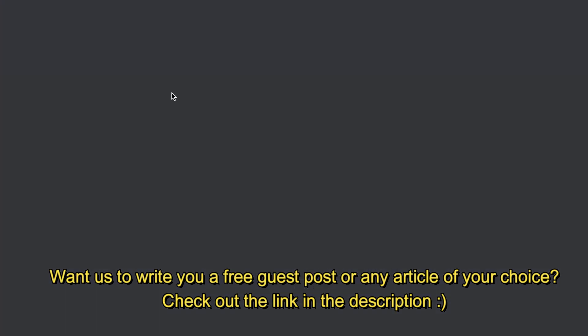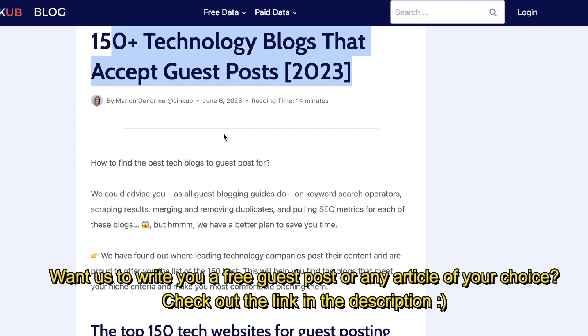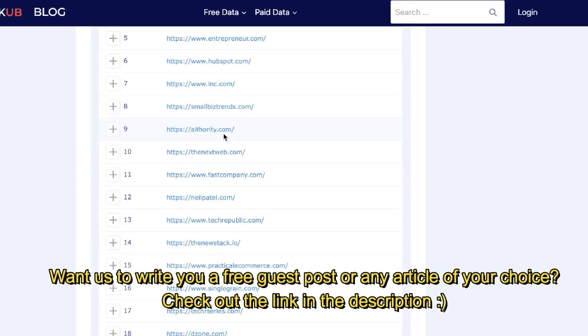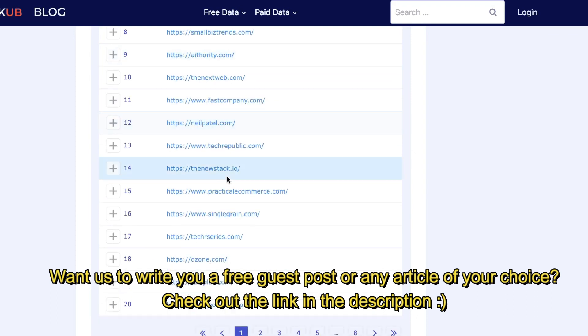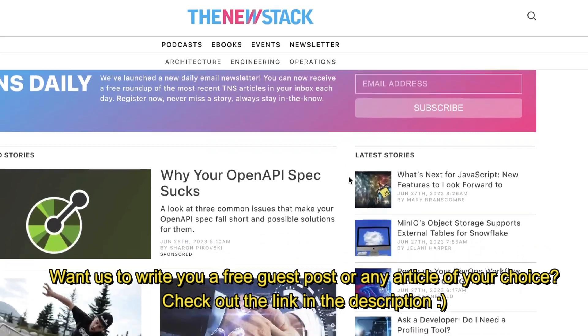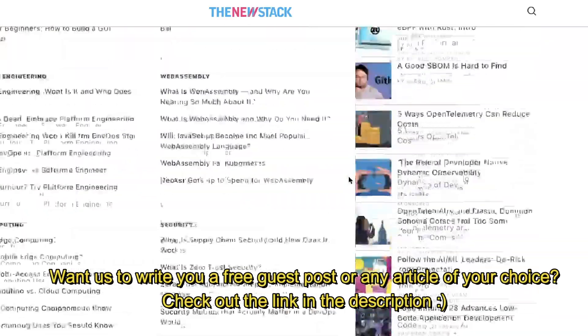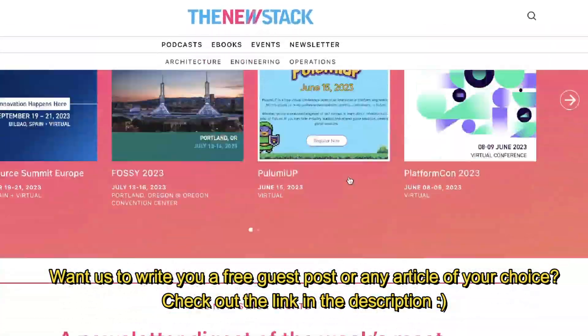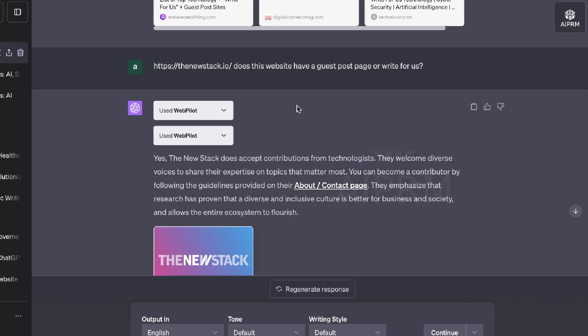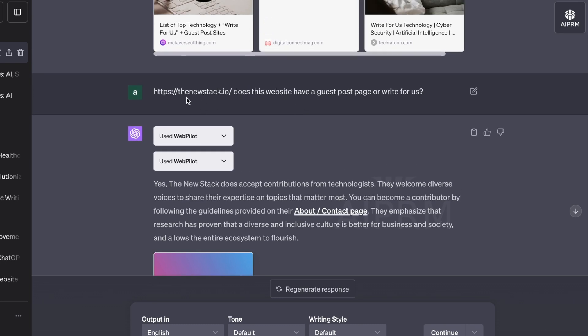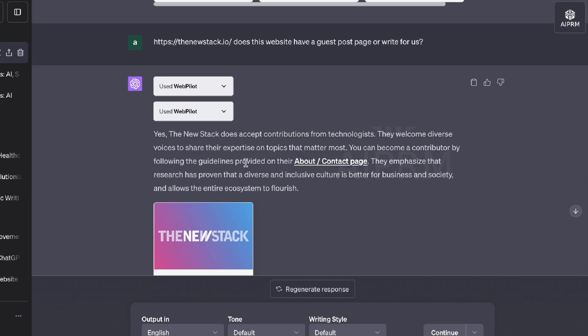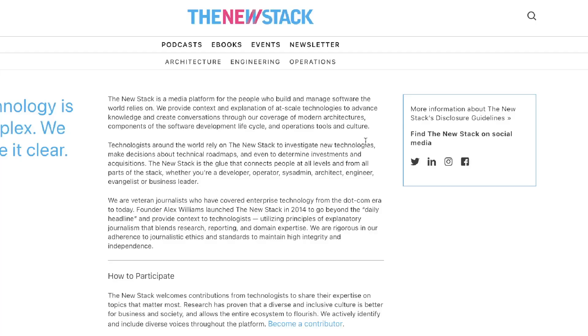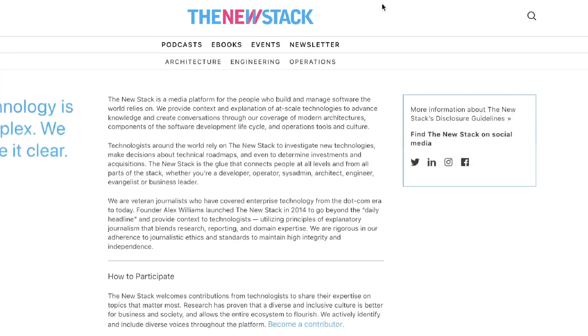So for example, LinkHub, this gives us a list of 150 tech blogs that accept guest posts. So we can go ahead, go through these, we can click on any one of these. And as you can see here, we can scroll through that website and find out exactly where they include a write for us page. And the tip is if you're using any of those websites and you can't find out exactly if they provide guest posts, you can enter that URL into ChatGPT and ask it, does this website have a guest post page or a write for us page? And as you can see, it was able to direct us to that specific page. And if you scroll down, we can see exactly where we can become a contributor for that website.